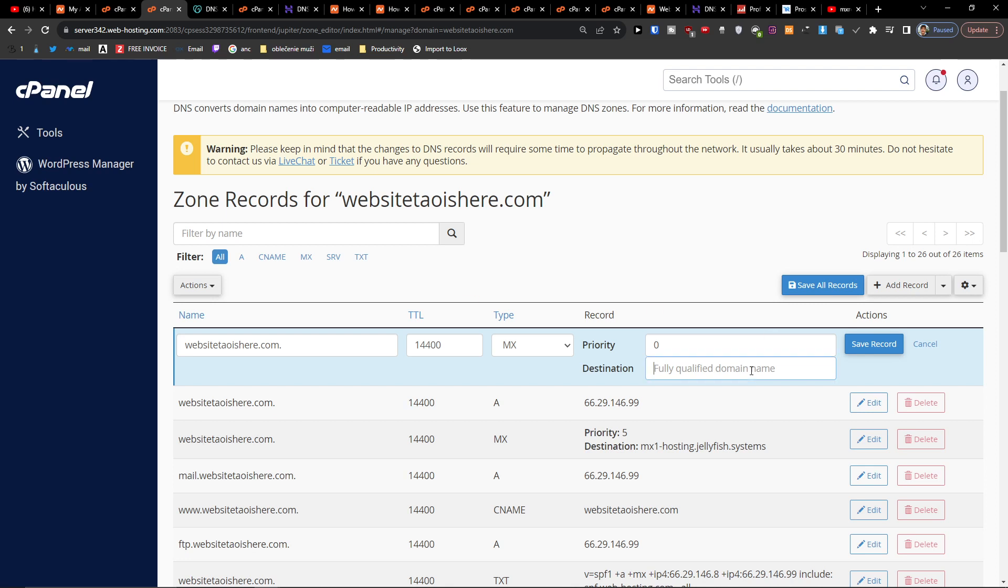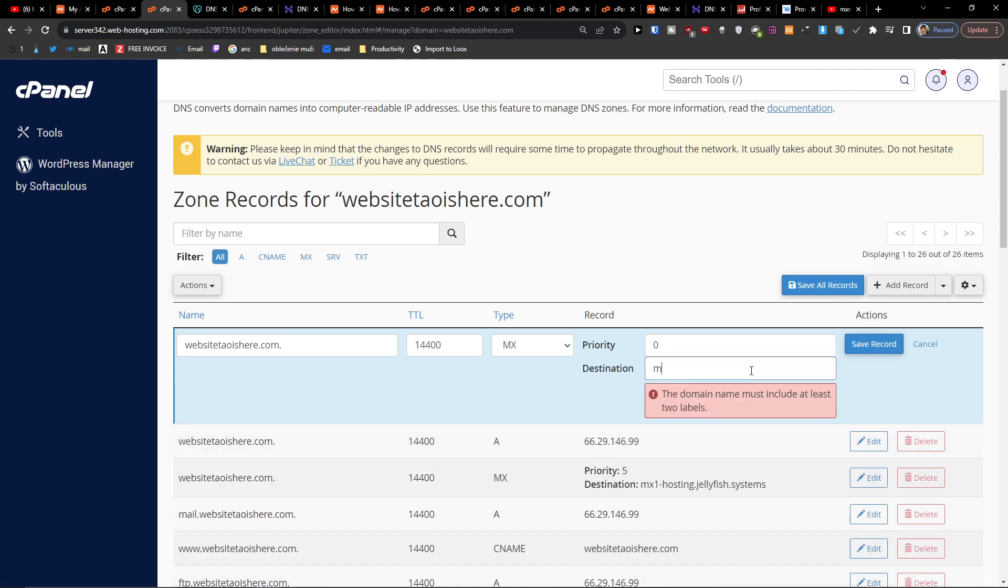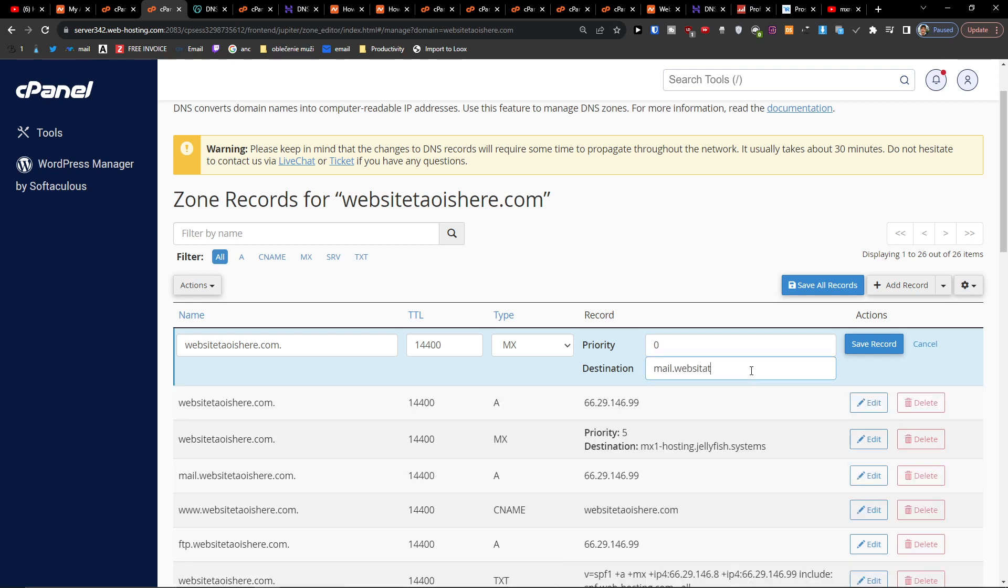And here it's possible to be like this, for me like mail-website is here.com.